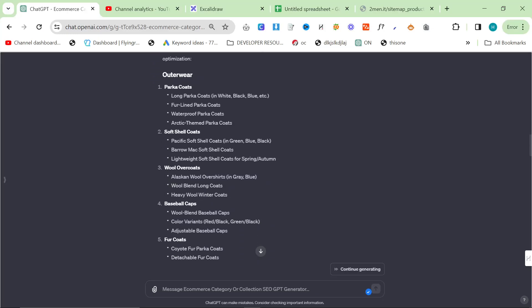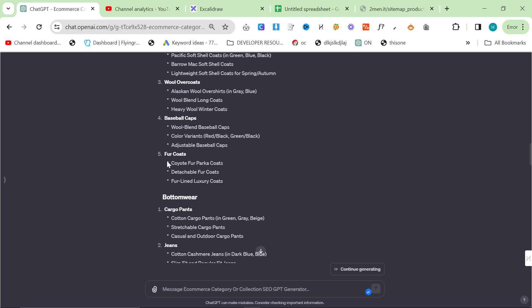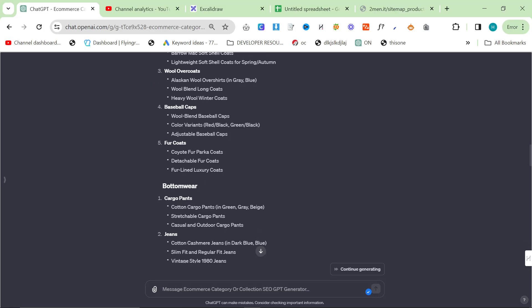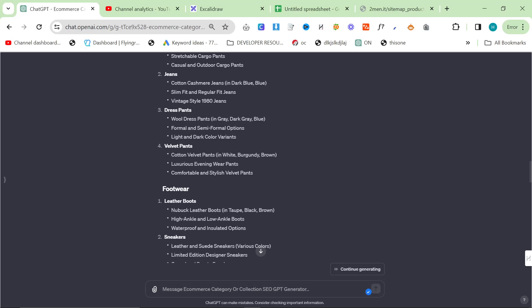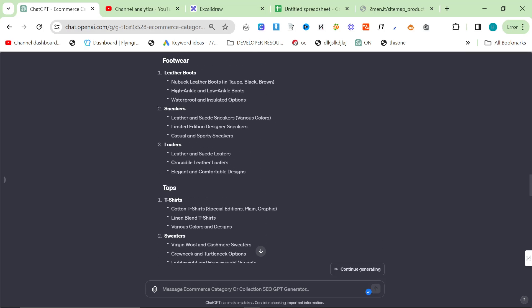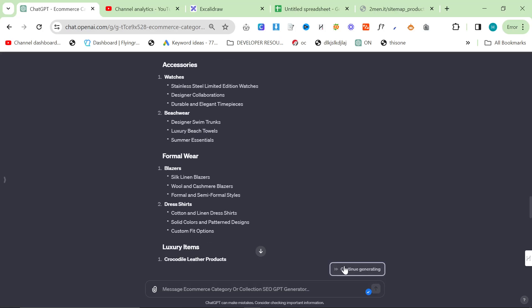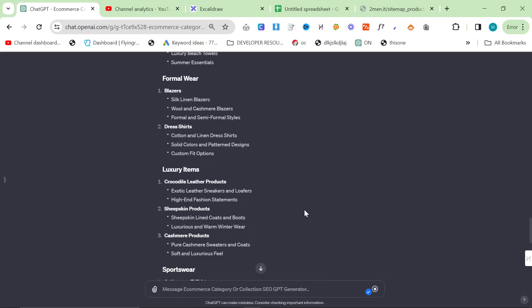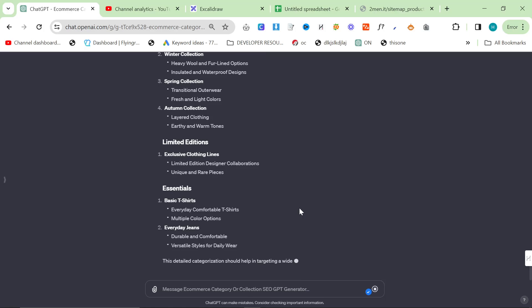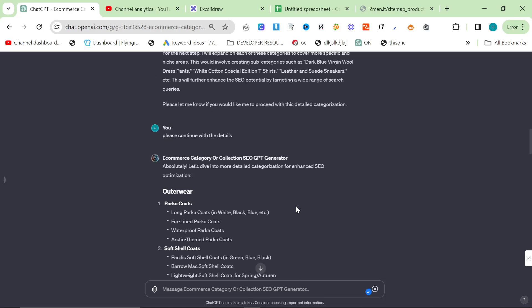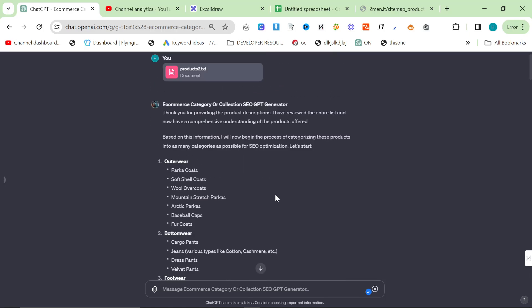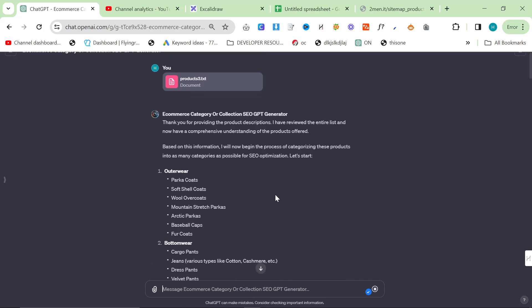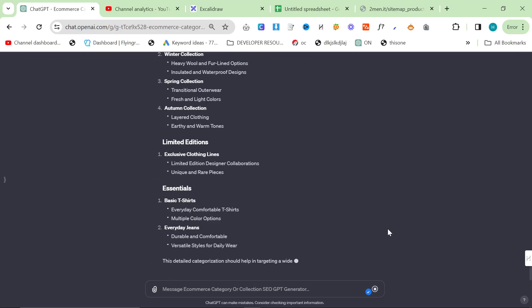We'll see what else we've got. Wool overcoats, baseball caps, fur coats, with all the different types of fur. Cargo pants, cotton cargo pants, green, velvet, leather boots. All of these are really, really good categories that I don't even know if half of these exist on the website right now. And you can just keep going. You can just keep using this custom GPT to do all of your categories.